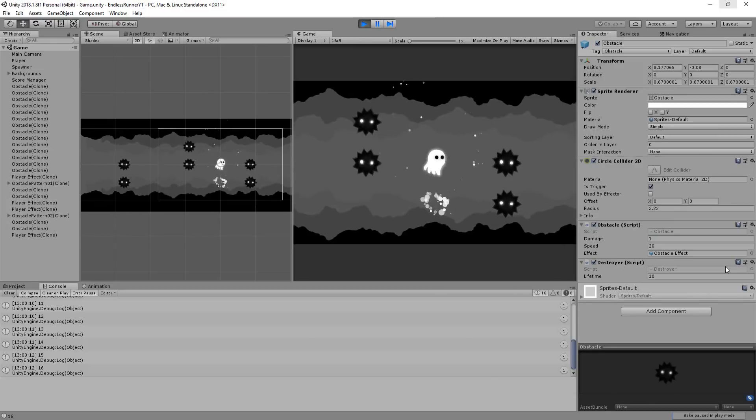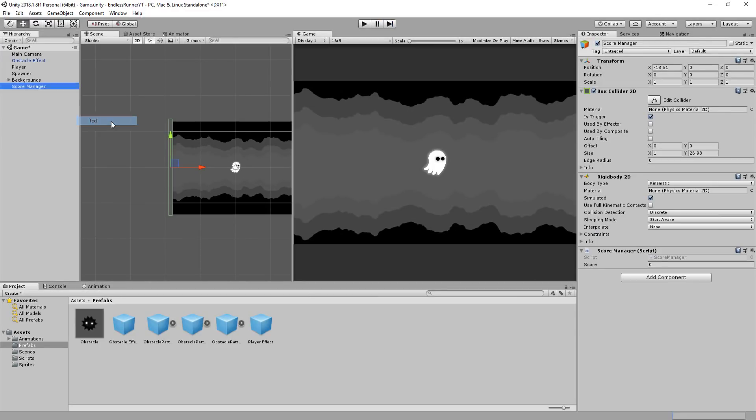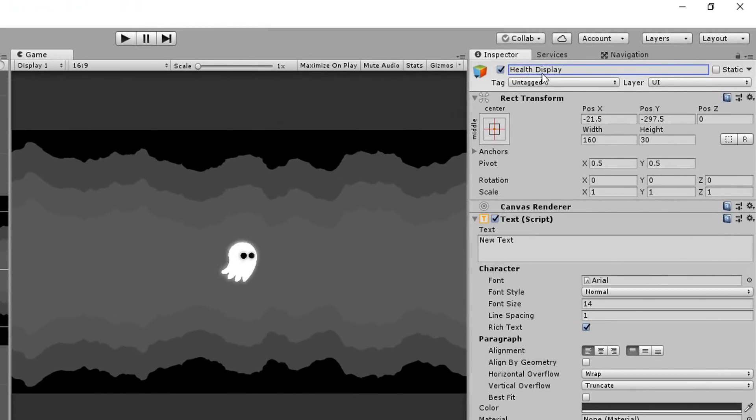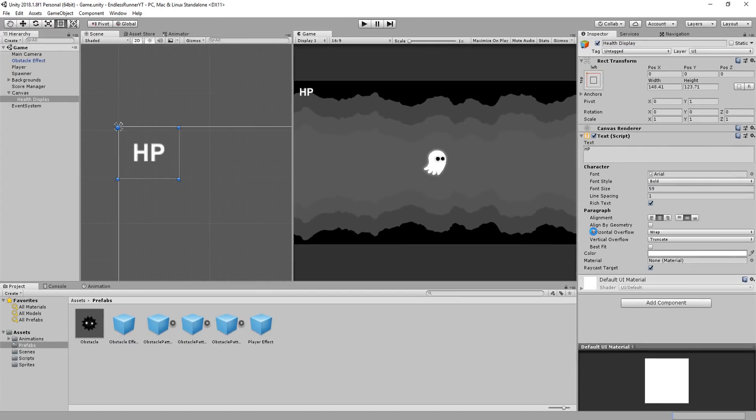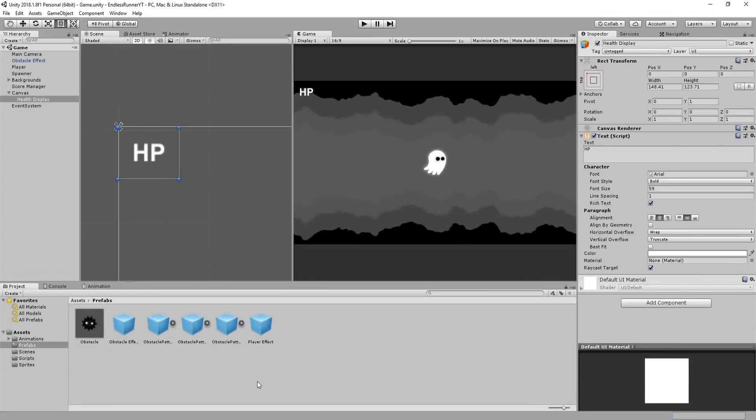Now let's display that score, as well as the player's health, with some UI. I'll create a new text UI element, call it health display, and snap it to the top left corner of my screen. Now if you're completely new to UI, and have no clue how to place it properly in your scene, you get it working with different screen resolutions, and so on, I highly recommend you check out this detailed UI beginner guide I made a few weeks ago.